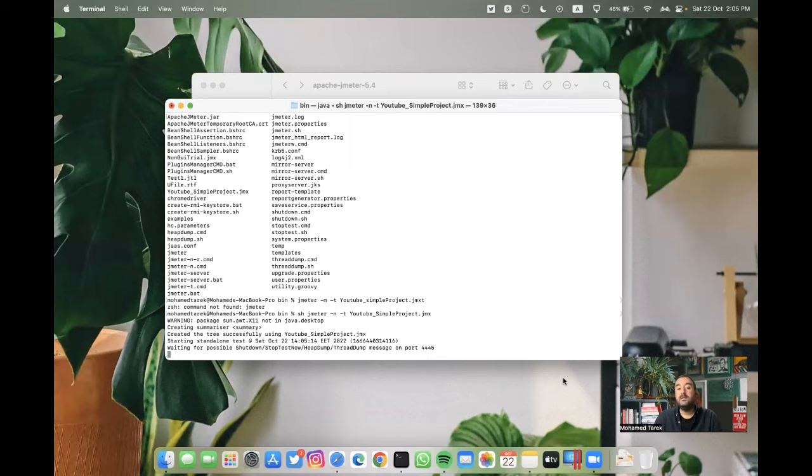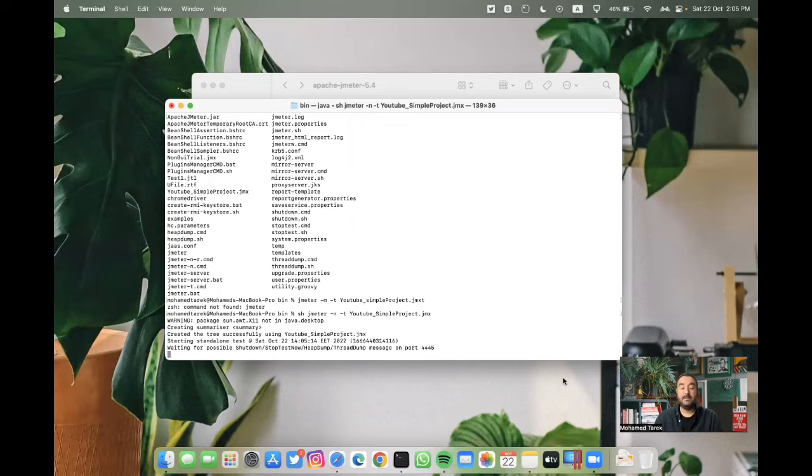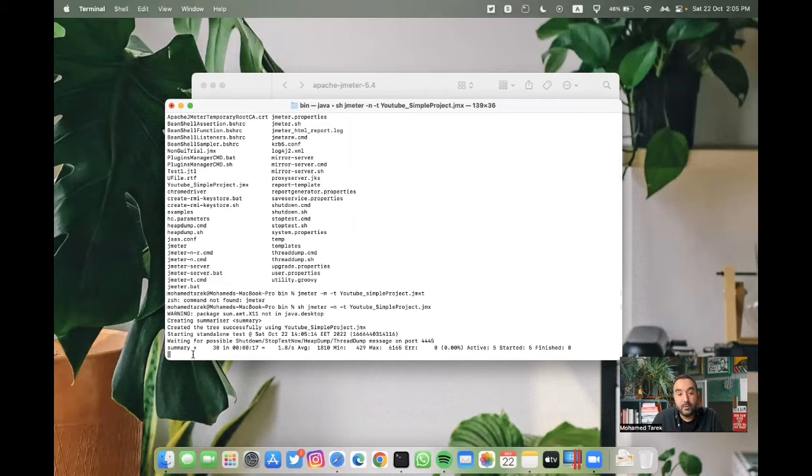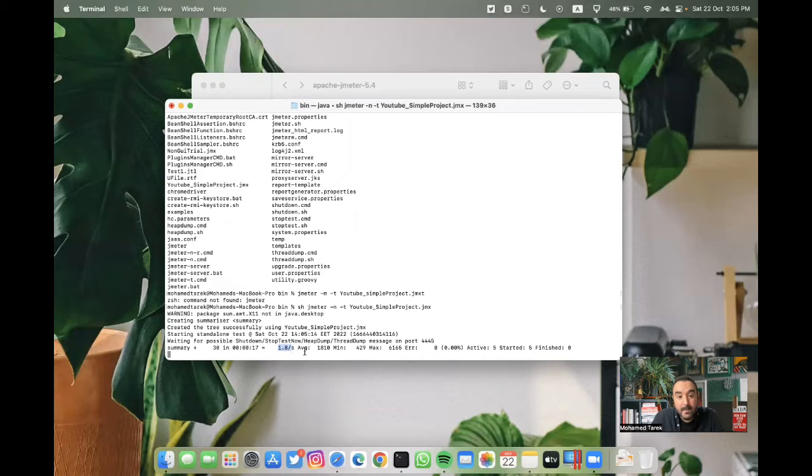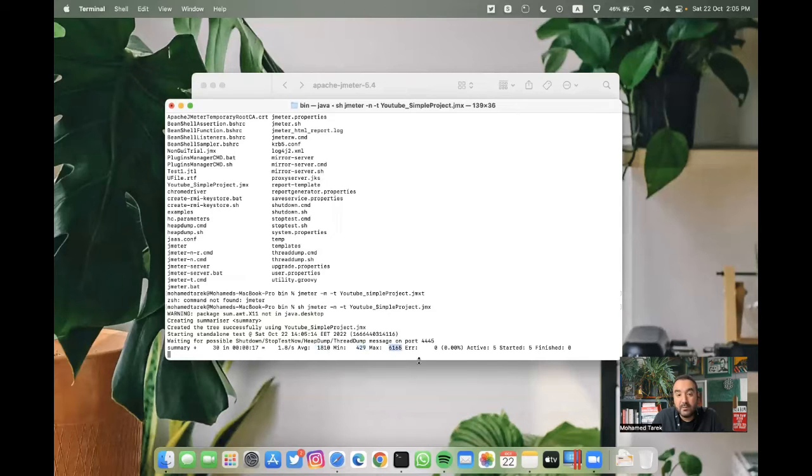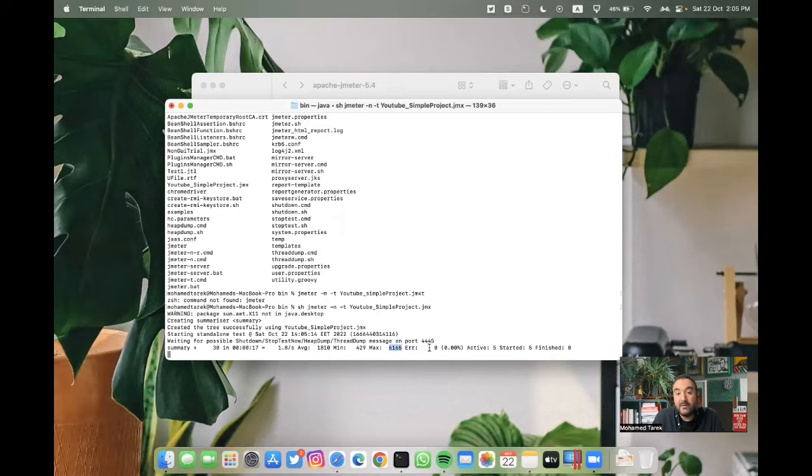What you can see here is every 15 to 20 seconds, but this number may not be that accurate. You will find an aggregation for the test you have. So as you can see here, we have average of 1.8 seconds, minimum 429 milliseconds, and maximum 6.1 seconds, and active threads are five, and we don't have errors. It's zero errors.